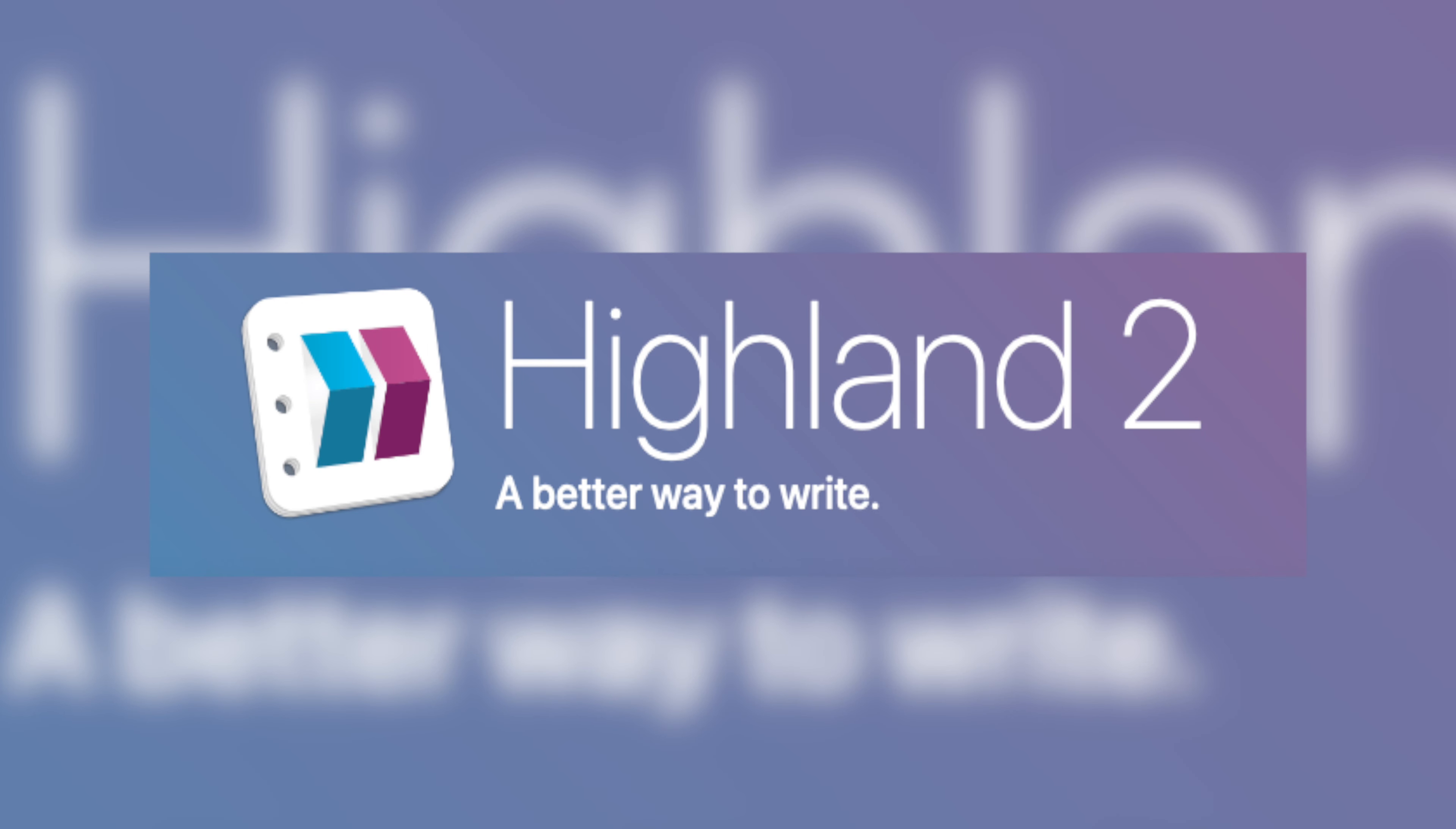So I've been working with Highland 2 for a couple of years now, and I absolutely love it. Like any screenwriting program, it's not without its quirks, which we'll get into later. But for the most part, I really love it. Before we begin, I want to note that I'm using the pro version of the software.